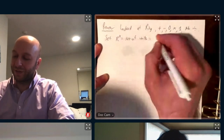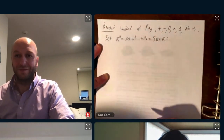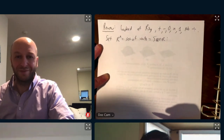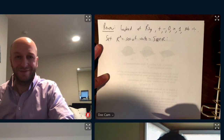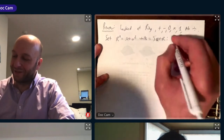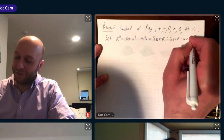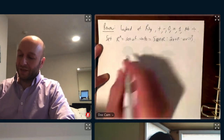And what are units? Elements of R for which it has an inverse — there exists a V in R with U times V equals one. That's a unit.